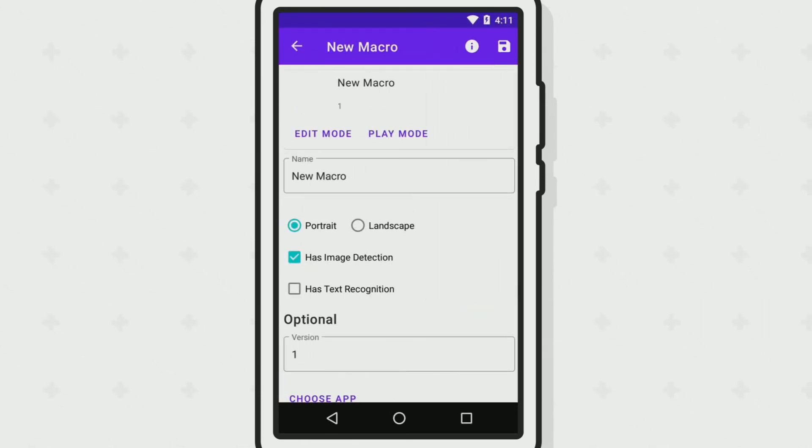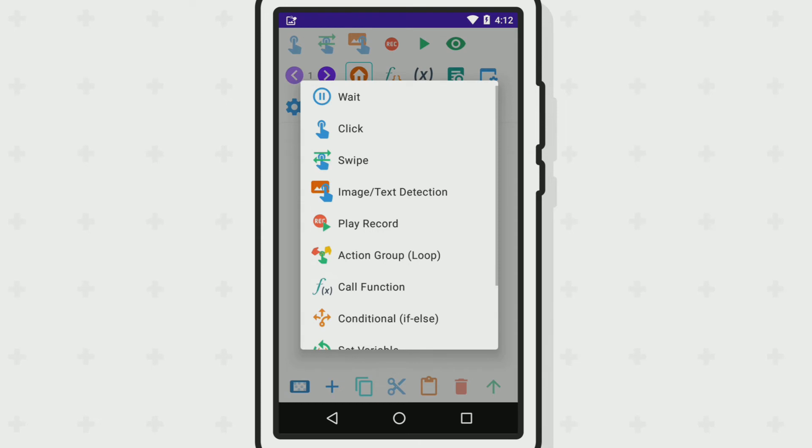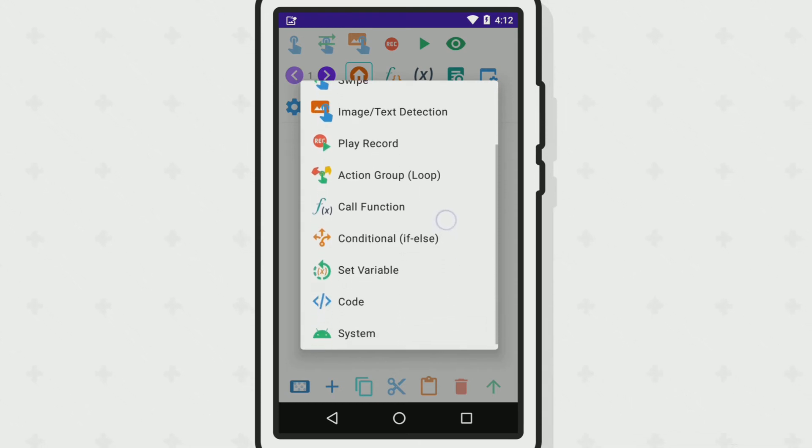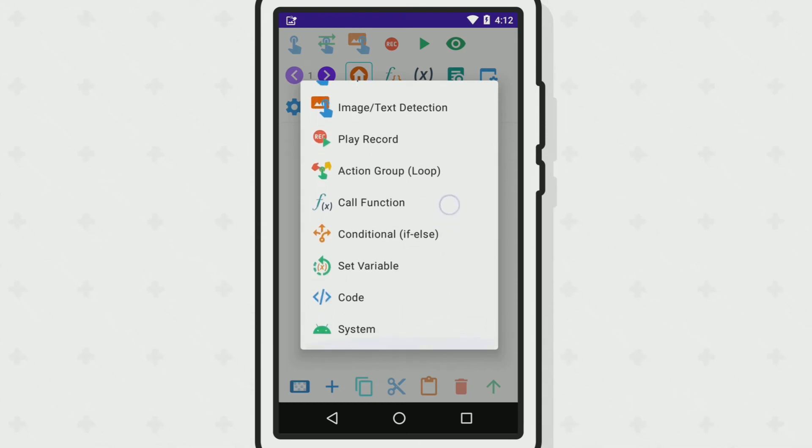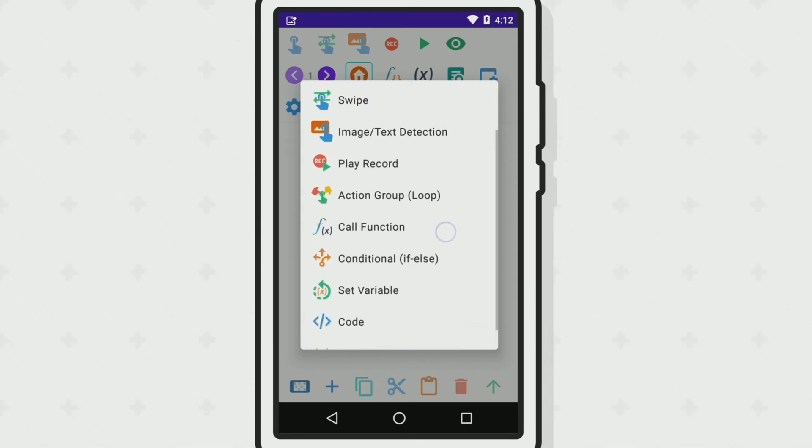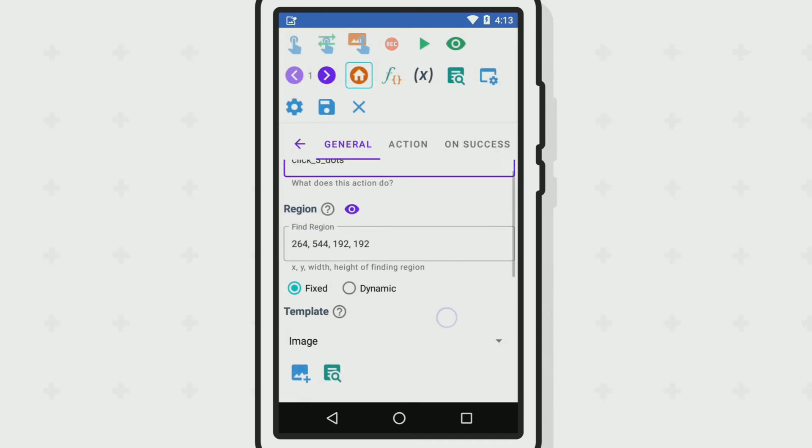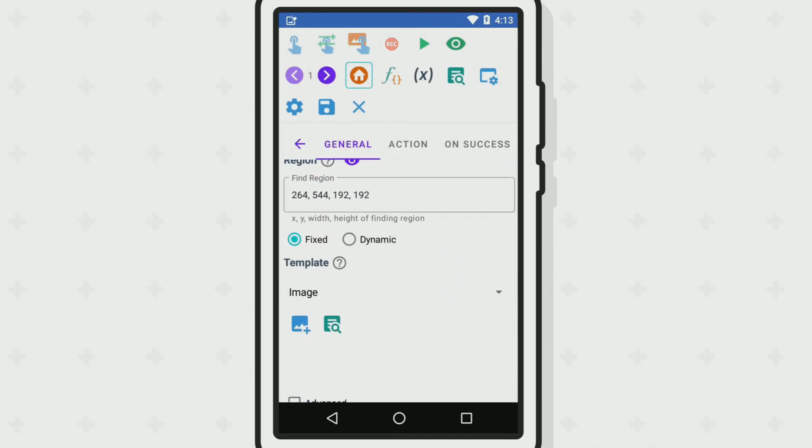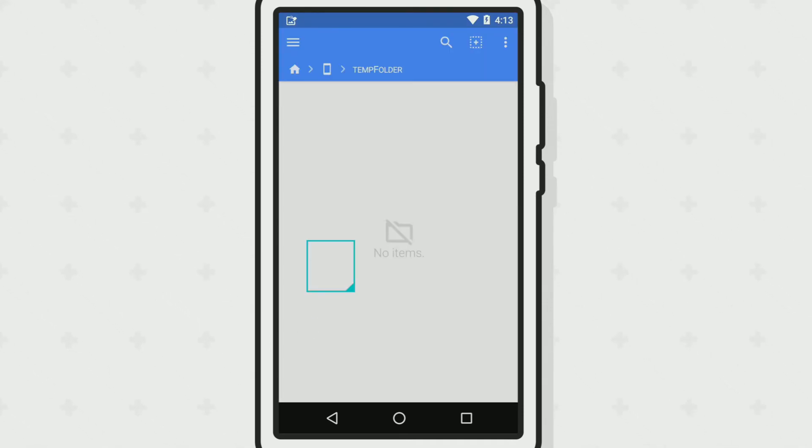You are given three free installs to install any three macros of your choice from the store. If you don't plan on using the store, you can make your own macros which doesn't use up any installs.